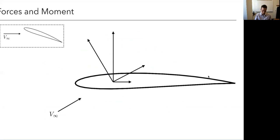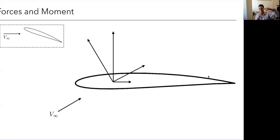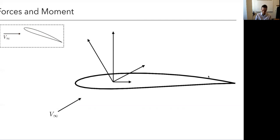I've drawn a little airfoil here. V-infinity means free stream — it's a common way to designate the free stream. You could think of it two ways: from the reference point of the airfoil fixed and not moving with the air wind coming at it, or you could think of the airfoil as moving through still air. Sometimes it's convenient to have the free stream be horizontal; sometimes it's convenient to have the body be horizontal — they're equivalent.